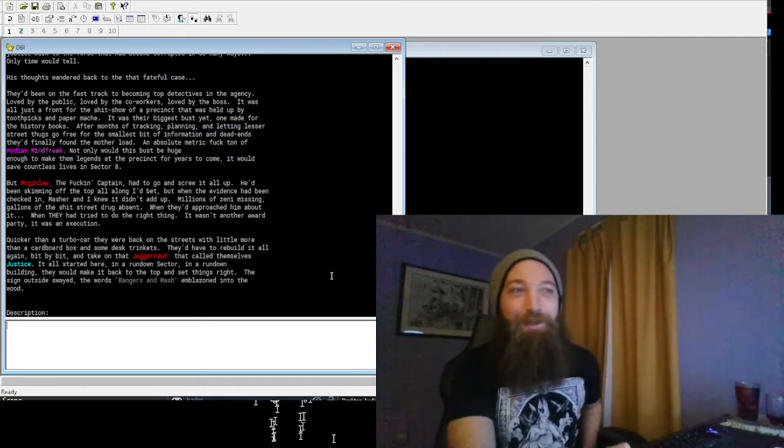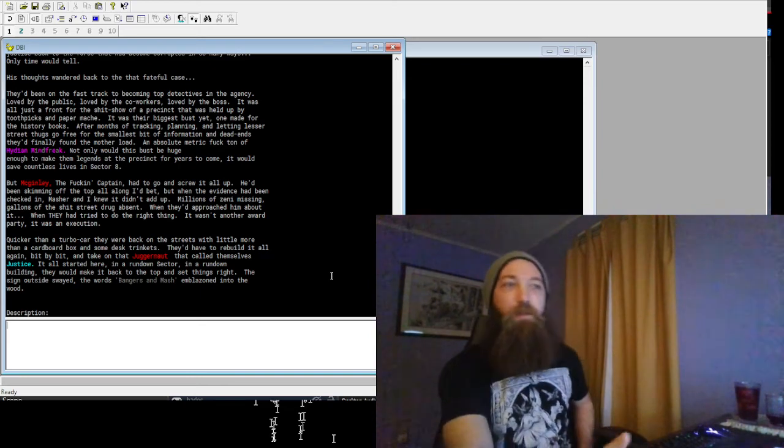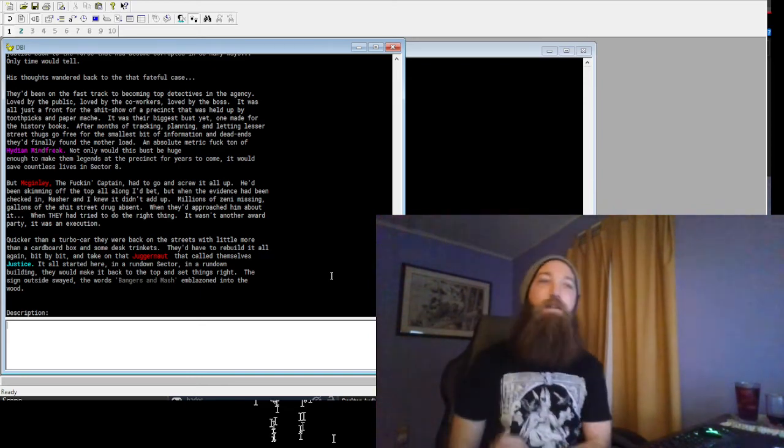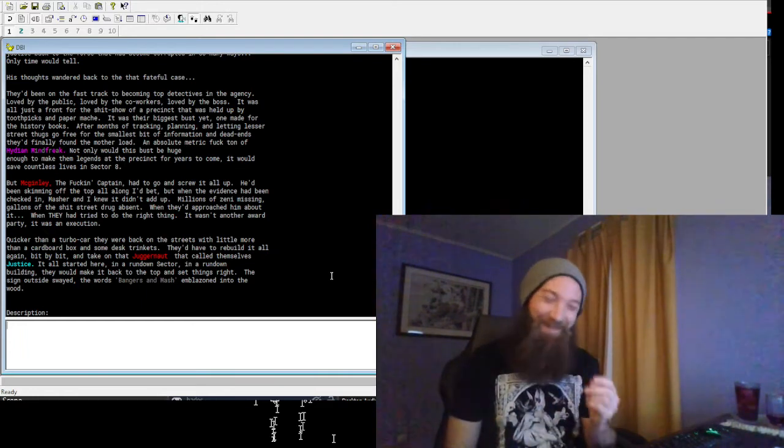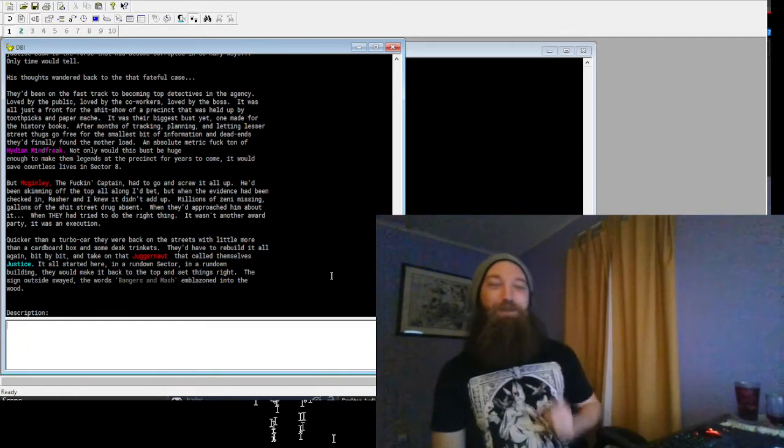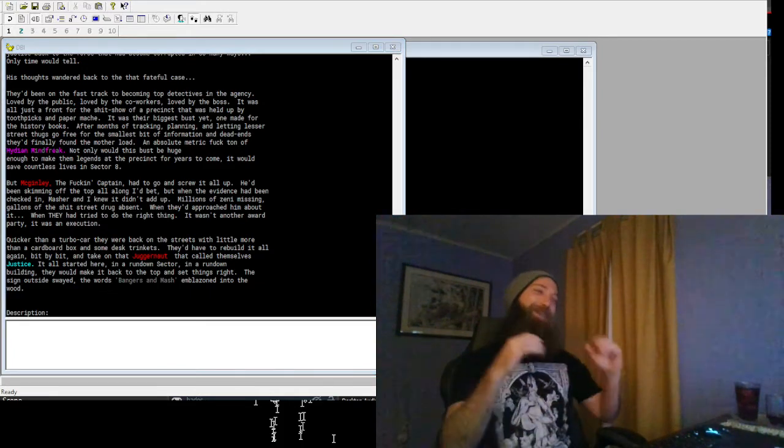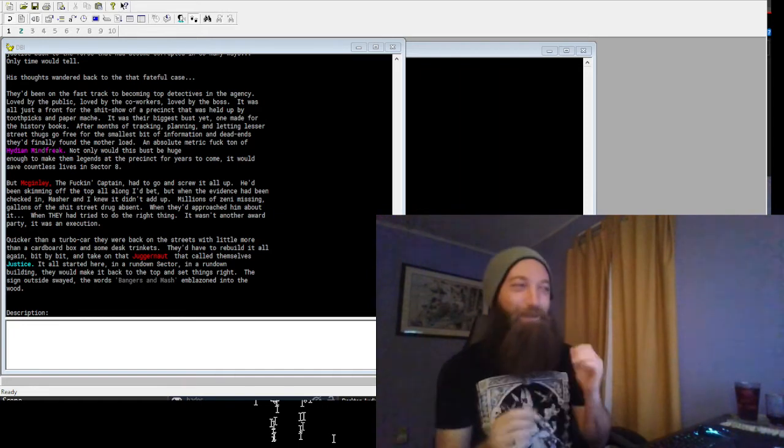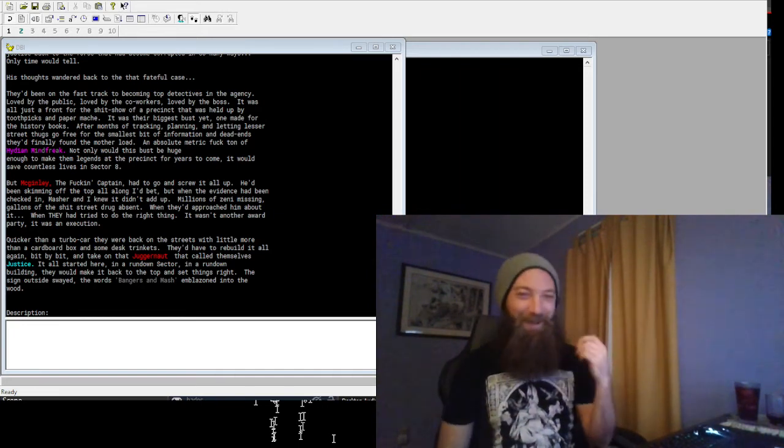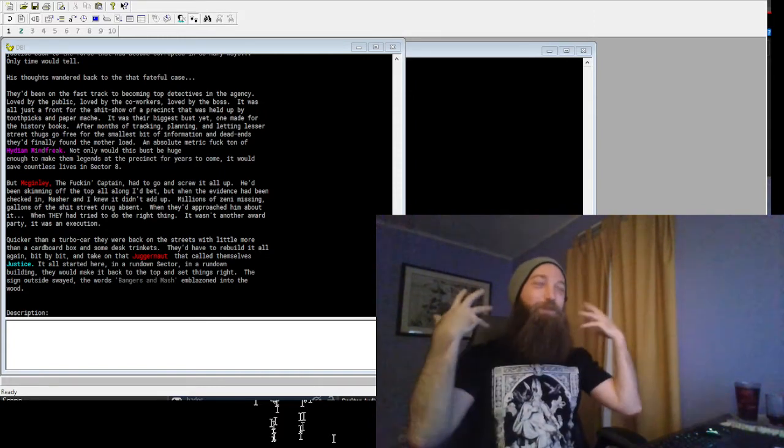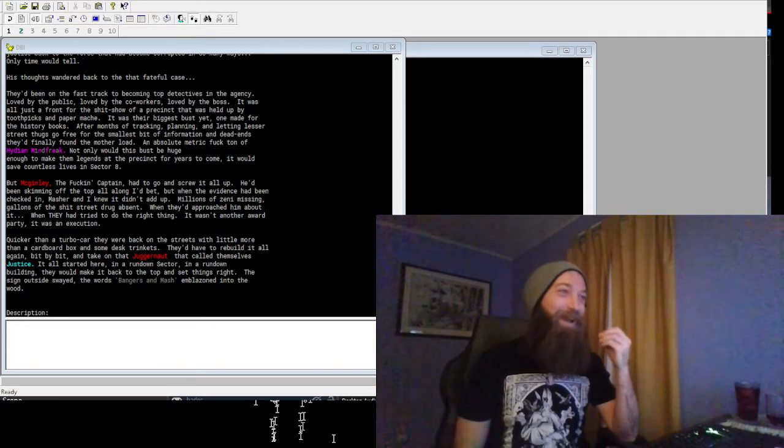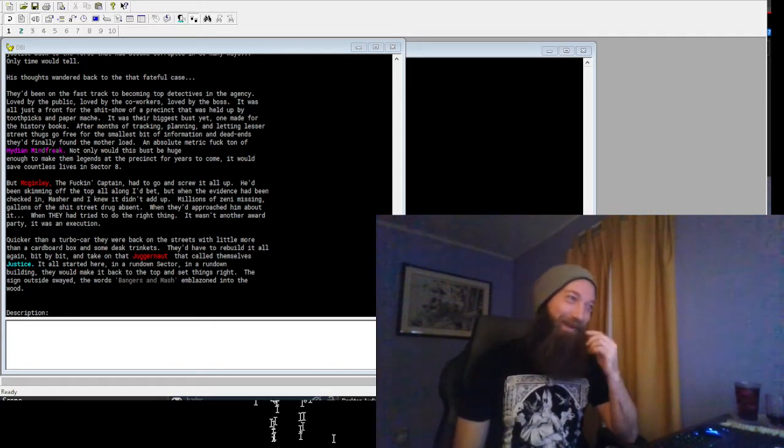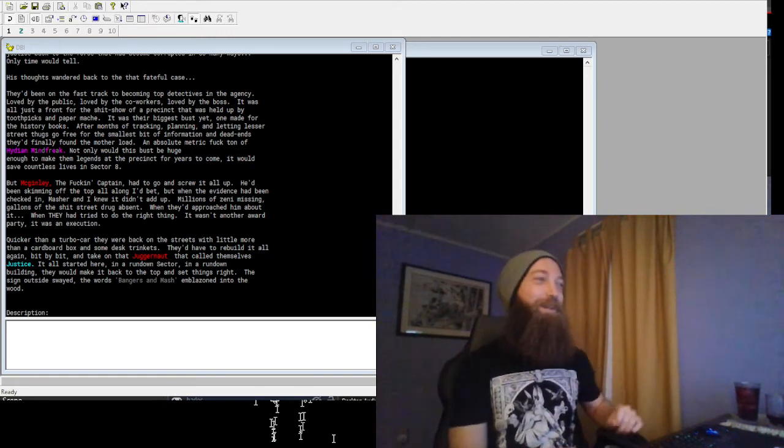They'd have to rebuild it all again, bit by bit, and take on that juggernaut they called themselves justice. It all started here in a rundown building. They would make it back to the top and set things right. The sign outside swayed, the words Bangers and Mash englazoned into the wood. And so this is Bangor's perspective on that, and I love that it's ever so slightly different. Like, you just reading it, automatically you could feel the jokes piling up here. Every time I see Bangers and Mash, I'm like oh god, it's awful, it's so awful, but it's so good.